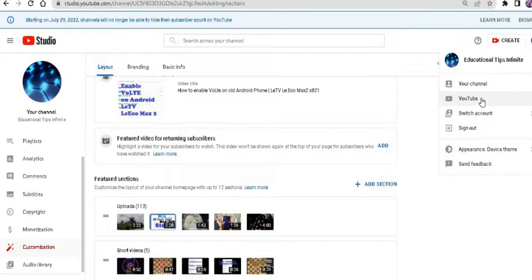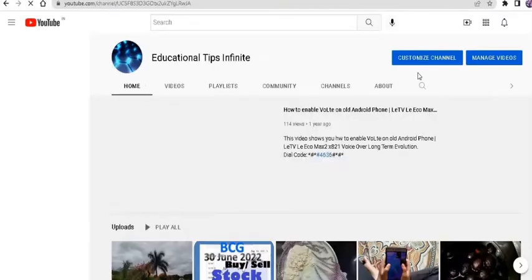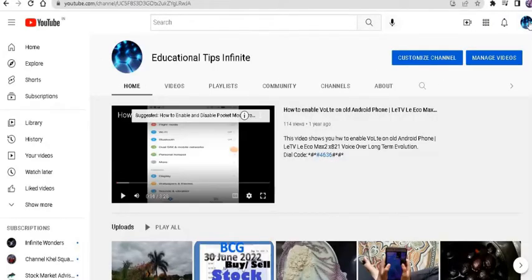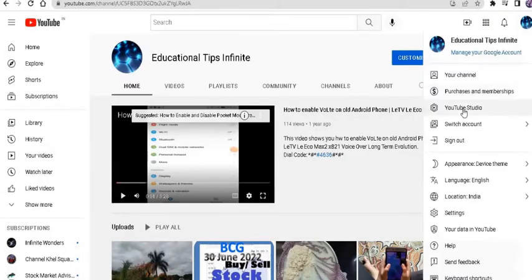So for that, you have to go to your channel page, then you have to go to YouTube Studio.